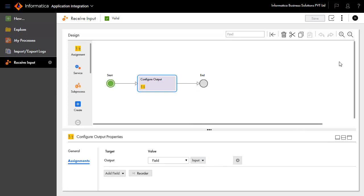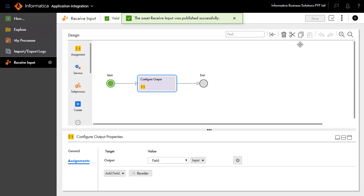Save and publish the Hello World process. Now we have seen the design of the process. Let's invoke it to see it in runtime.